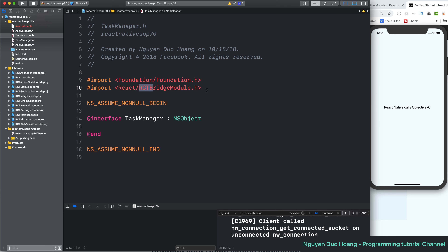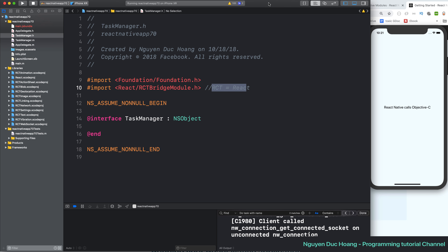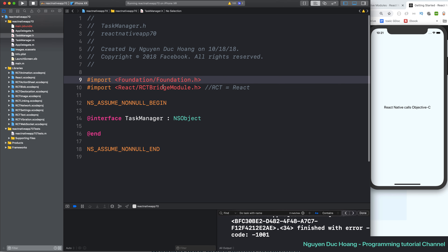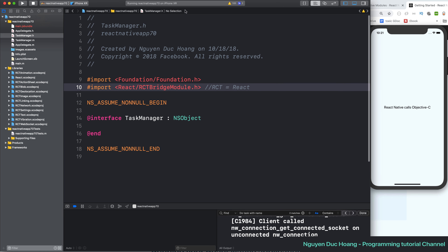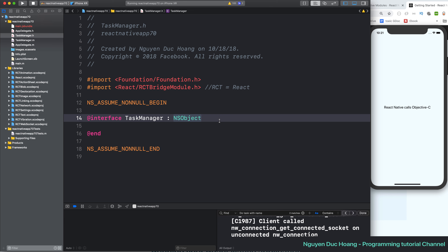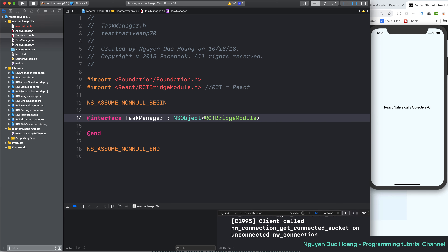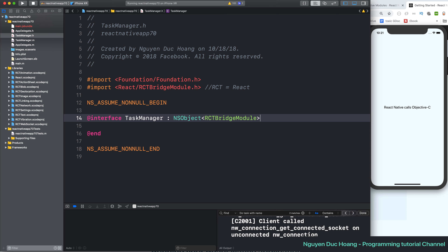The TaskManager contains some functions relating to task management. First, we import the RCTBridgeModule. RCTBridgeModule contains the protocol needed to work with React Native in an iOS project. It is a protocol named RCTBridgeModule that contains some required functions.